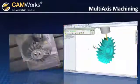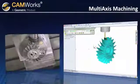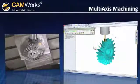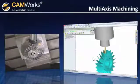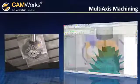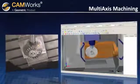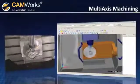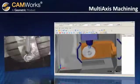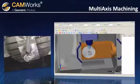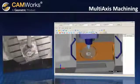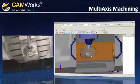CamWorks has been working with the machine tool manufacturers for over 20 years, making sure that your NC code works as expected. You can even create your own machines with the optional machine simulator package so you can see exactly how the part will be machined with your specific equipment.